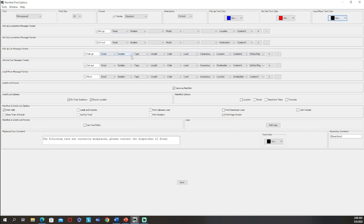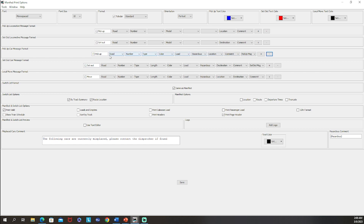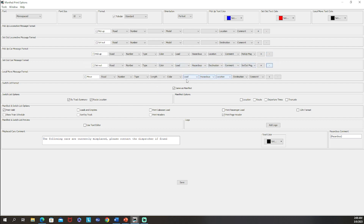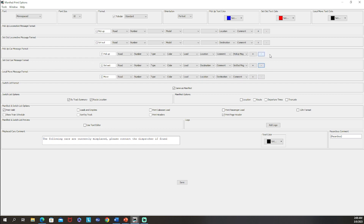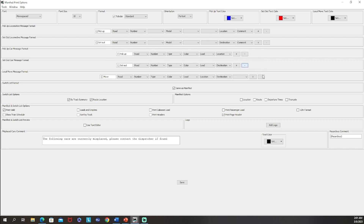I personally don't really care about the length of the car, so if you wanted to remove that you change it to blank and then hit the minus button — that deletes any blank rows. The plus button lets you add a new entry at the end. I'm going to remove length from all of these since I'm not worried about it. I also didn't program any loads as hazardous so I'm going to cut that out. I don't have any comments or pickup and set out messages either, so I'm going to go ahead and delete all of those.